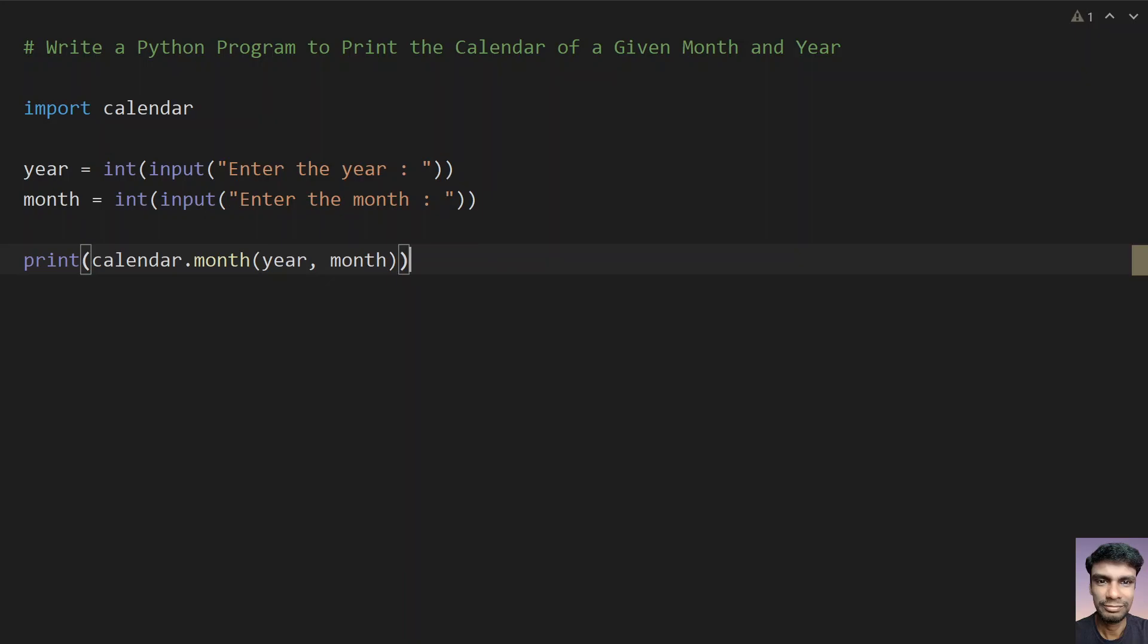This is the program to print the calendar of a given month. Let me run this program and show you how it works.